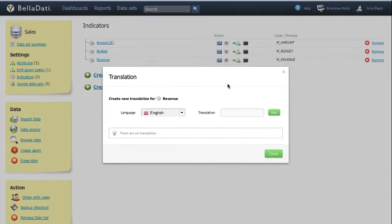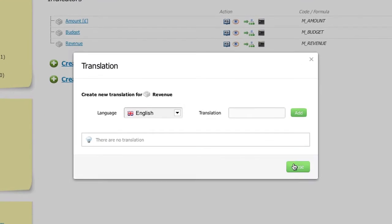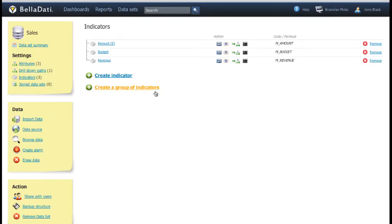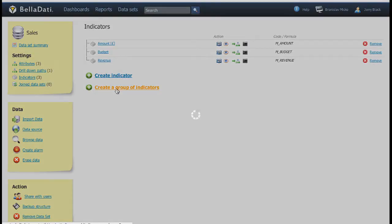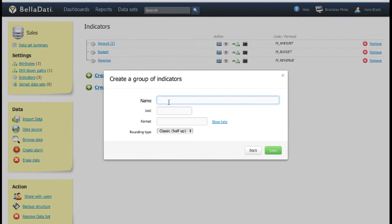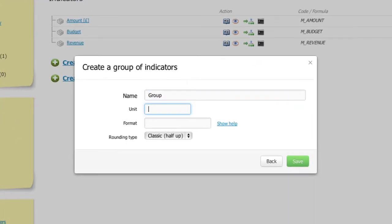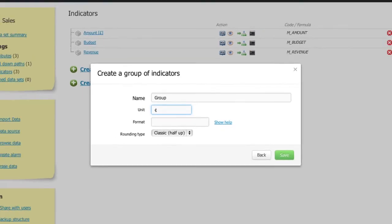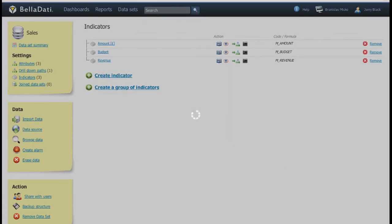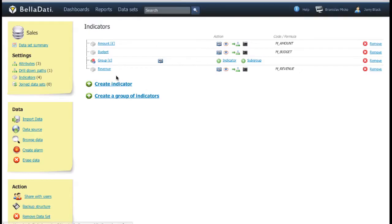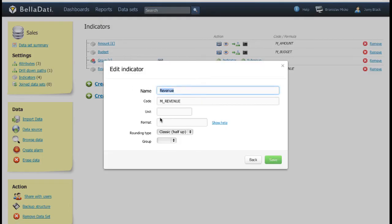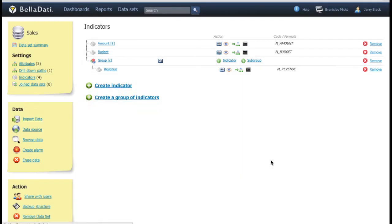Similar to attributes, the translation and appearance settings are available here too. Another option is to group the indicators for better organization of the report tables. You can add already existing indicators to the group, create new ones or add a subgroup.